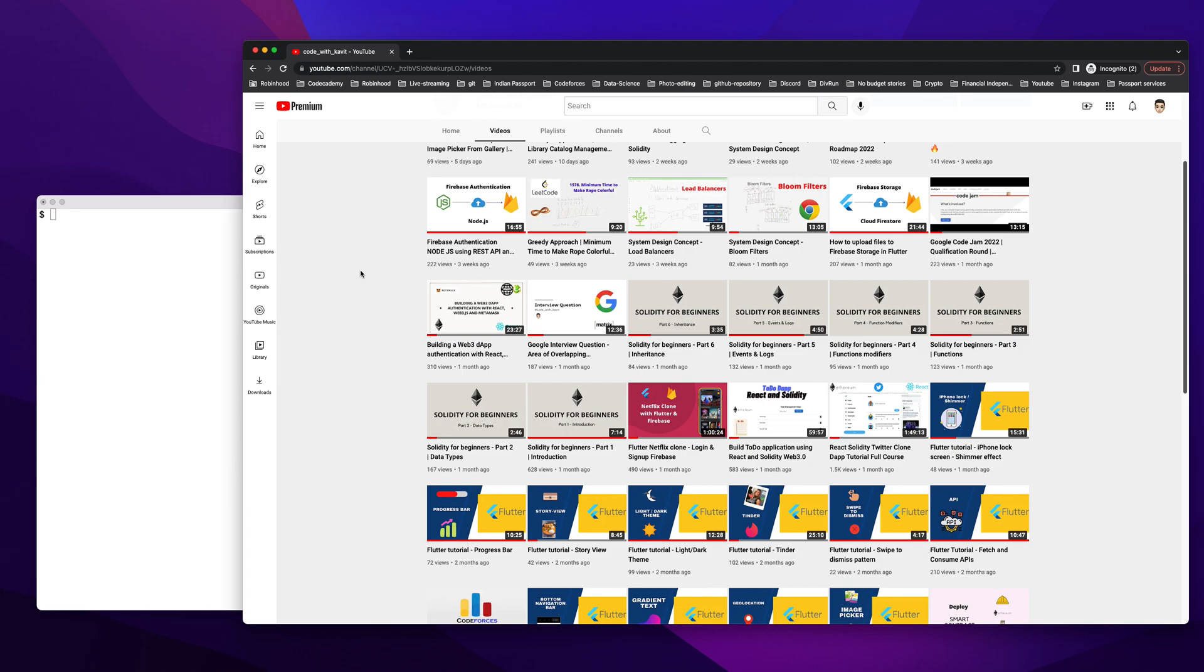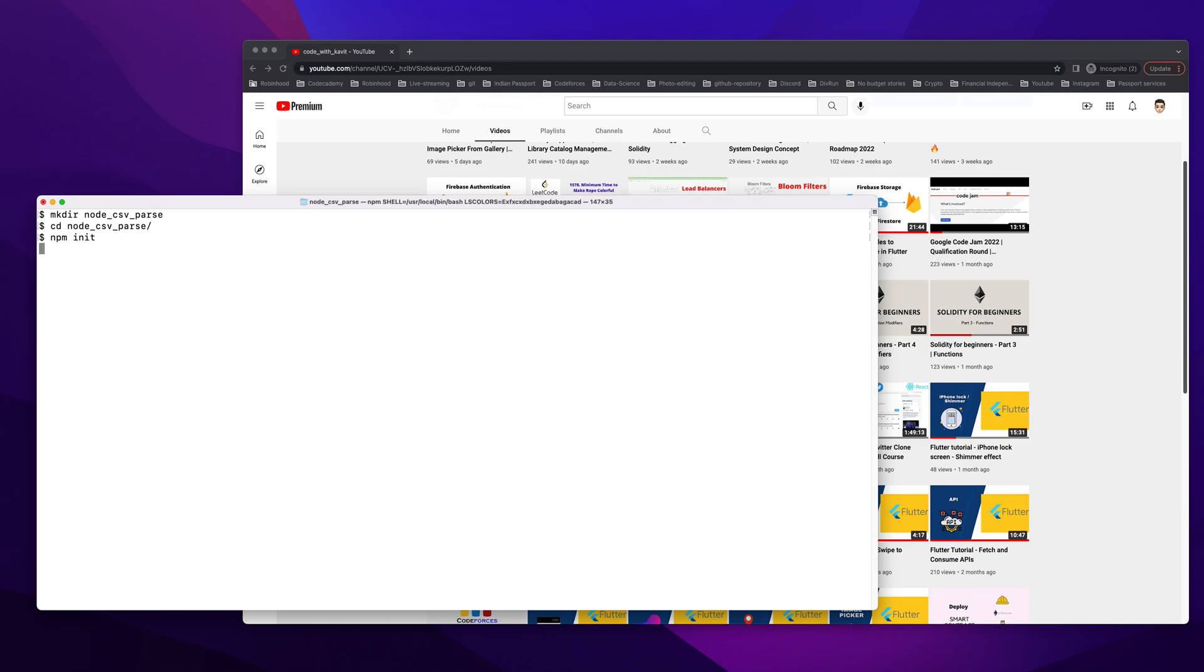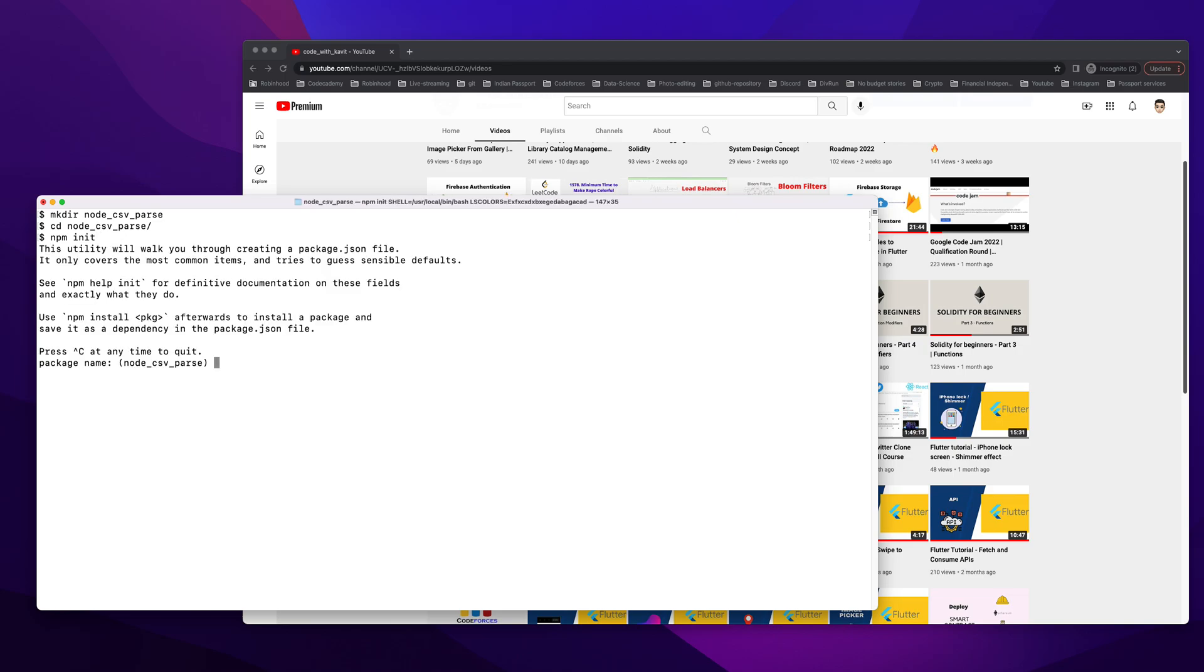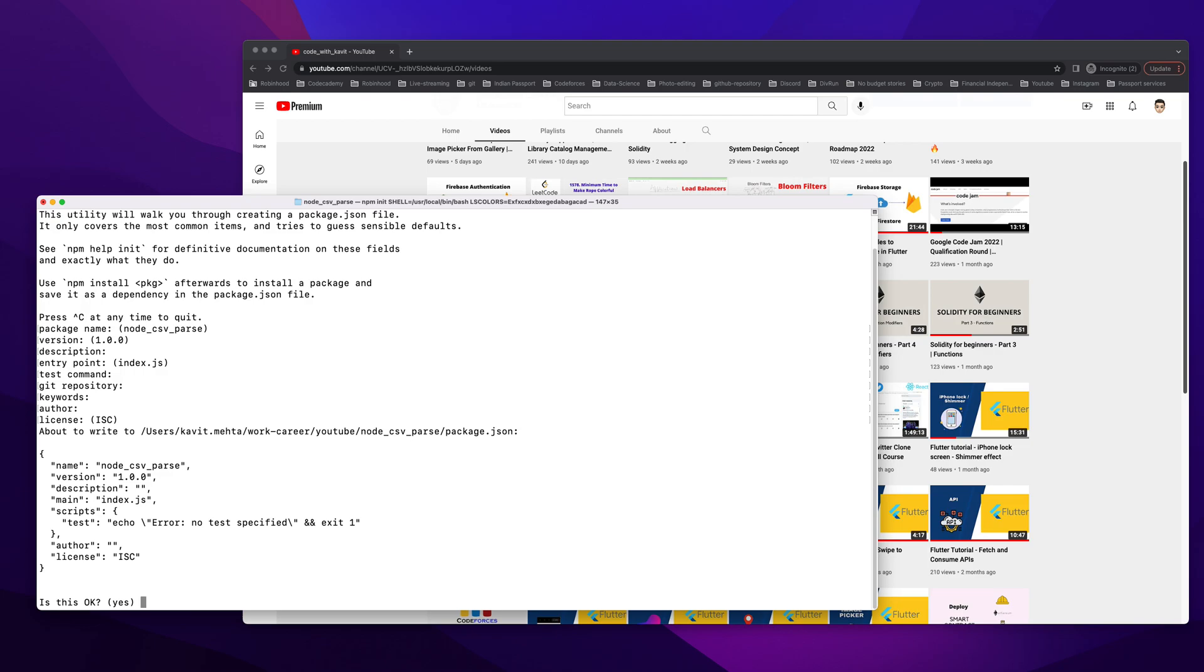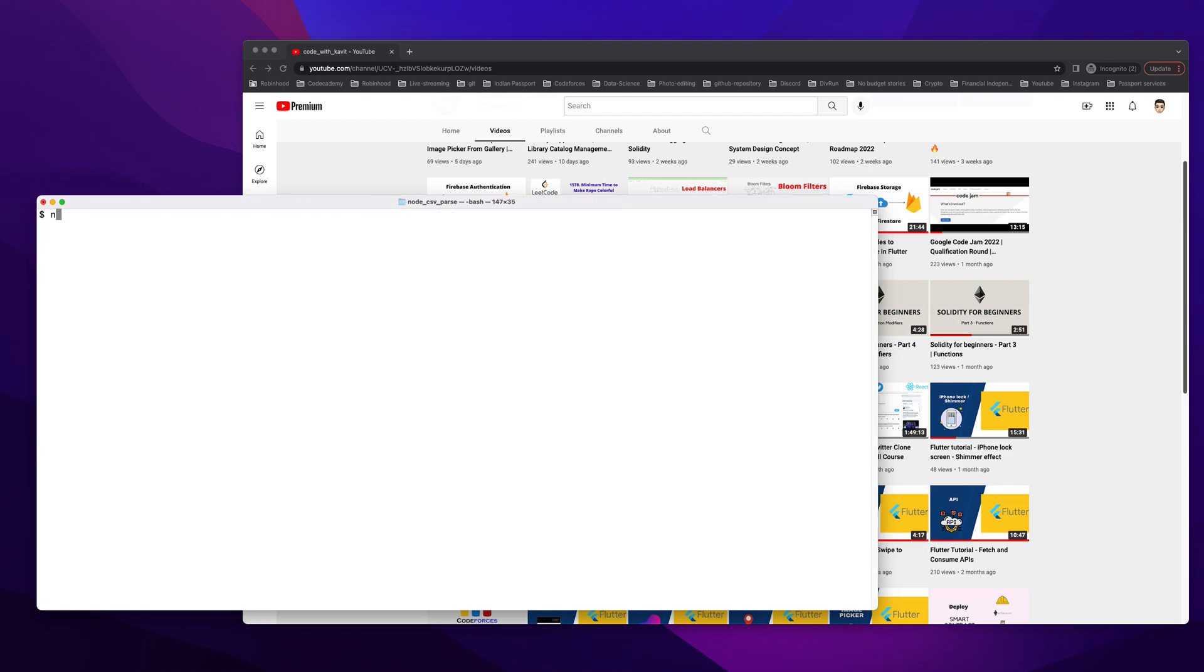I'm going to start the coding part now. It's going to be a Node.js application, so let me create a directory called node-csv-parse. Let's go inside the directory and do npm init to initialize this repository to be an npm project. Once that is done, I'll install some dependencies. We have the package.json file.